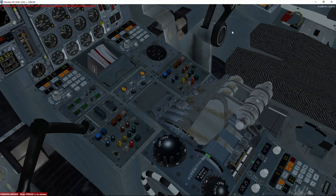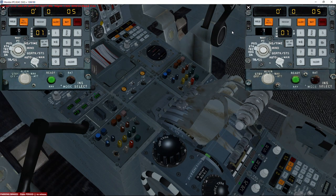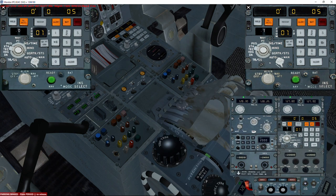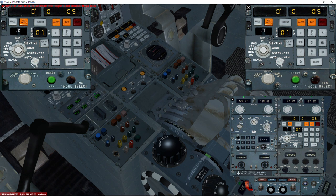Next we check that the INS alignment process is complete. Concorde now knows where we are, is aligned, and will register every single movement from this point on. I think this will be the last section of this first part of the tutorial, and then we'll move to another video. One very important limitation of Concorde's CIVA INS system: memory is limited to only nine waypoints at a time.